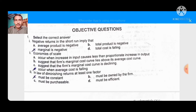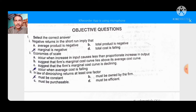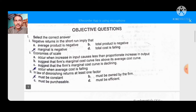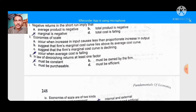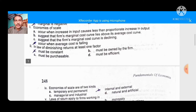Economies of scale in production — the right option for economies of scale — occurs when average cost is falling. When average cost falls, that is economies of scale.